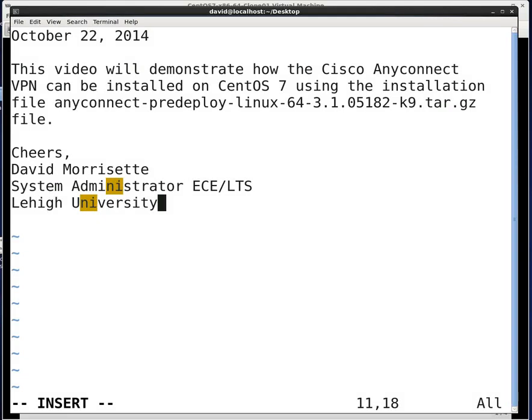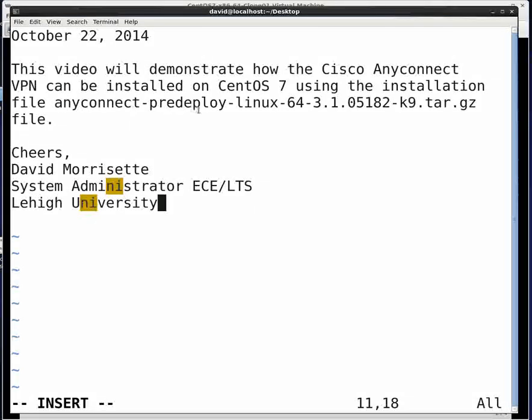Hello. We're going to make a video demonstrating how the Cisco AnyConnect VPN can be installed for the Lehigh campus on CentOS 7 using the installation file AnyConnect pre-deployed Linux 64-3.1-05182-K9.